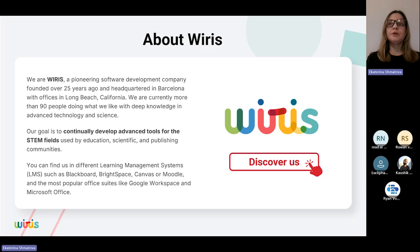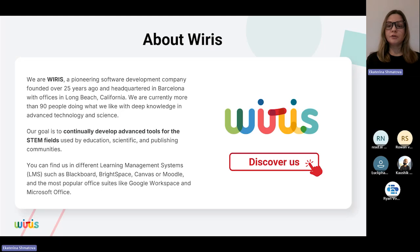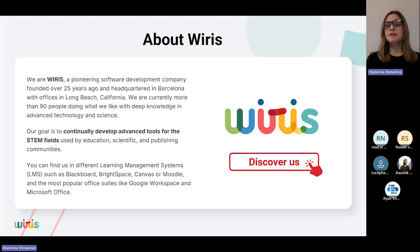We're also working on launching other products, so our product team is growing and we have a lot of vision for the future of STEM content. Maybe some of your colleagues who are working with STEM already heard about us because of our integration with LMS, and also with Microsoft Office and Google Workspace. So if you or your colleagues had to do something with math, science, or technology, you've probably heard something about YRIS or our products.